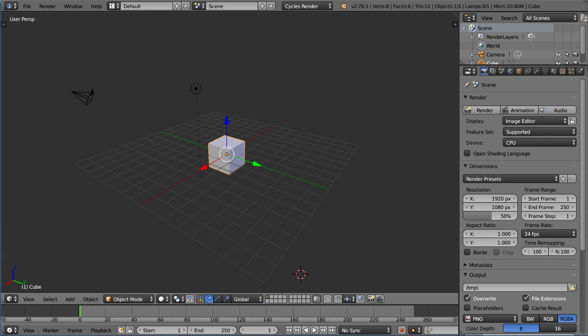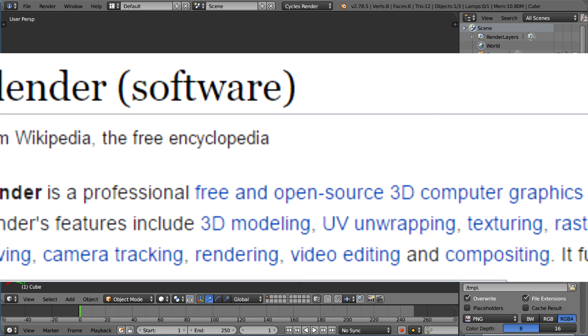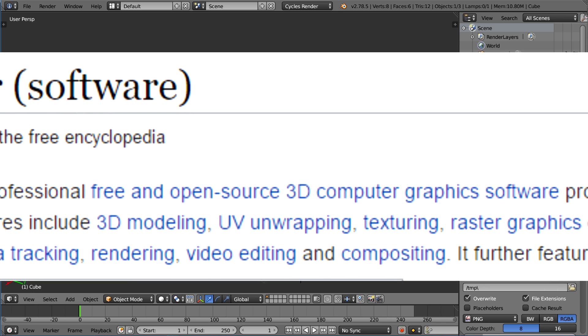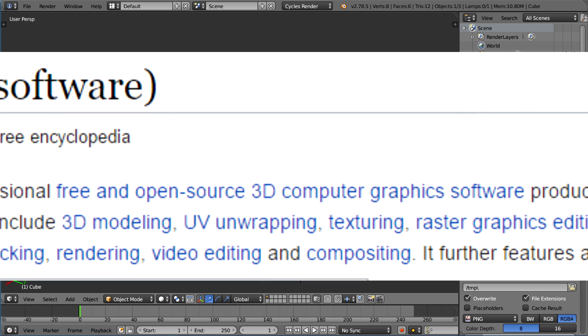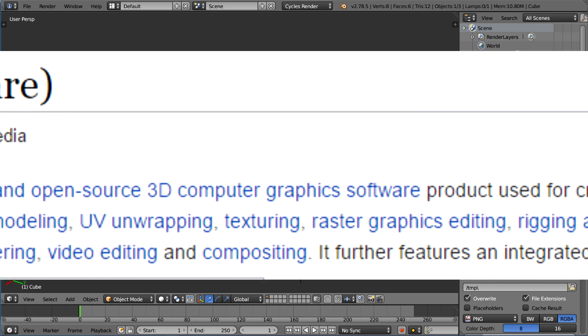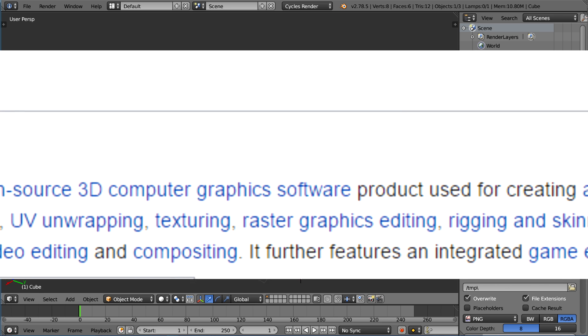Hey guys and welcome to Blender. Blender is a very powerful software — it's completely open source. If you read the Wikipedia page, it says Blender is a professional, free and open source 3D computer graphics software used for creating animated films, visual effects, art, 3D printed models, interactive 3D applications, and video games.